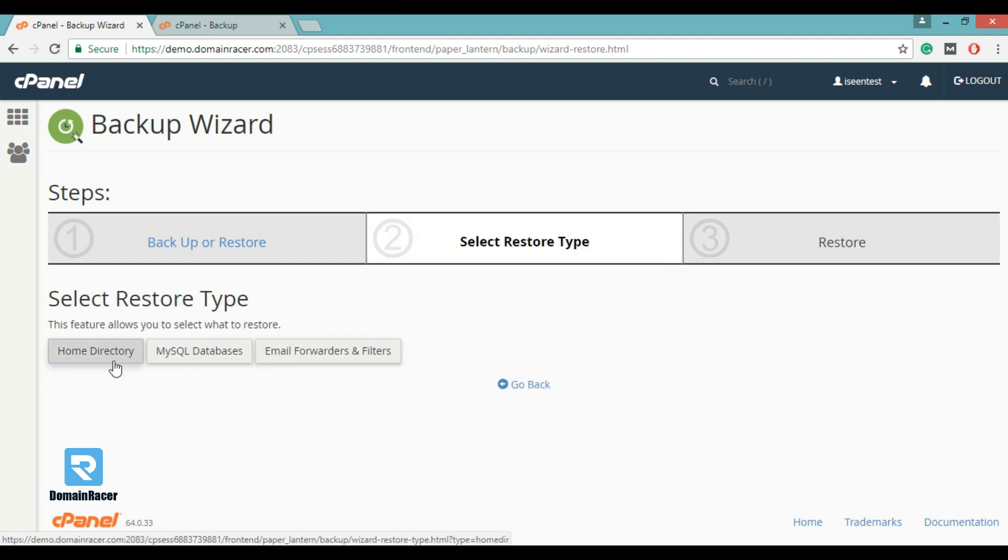Similarly, we can restore home directory and email forwarder and filter. This way we can able to restore cPanel full backup.